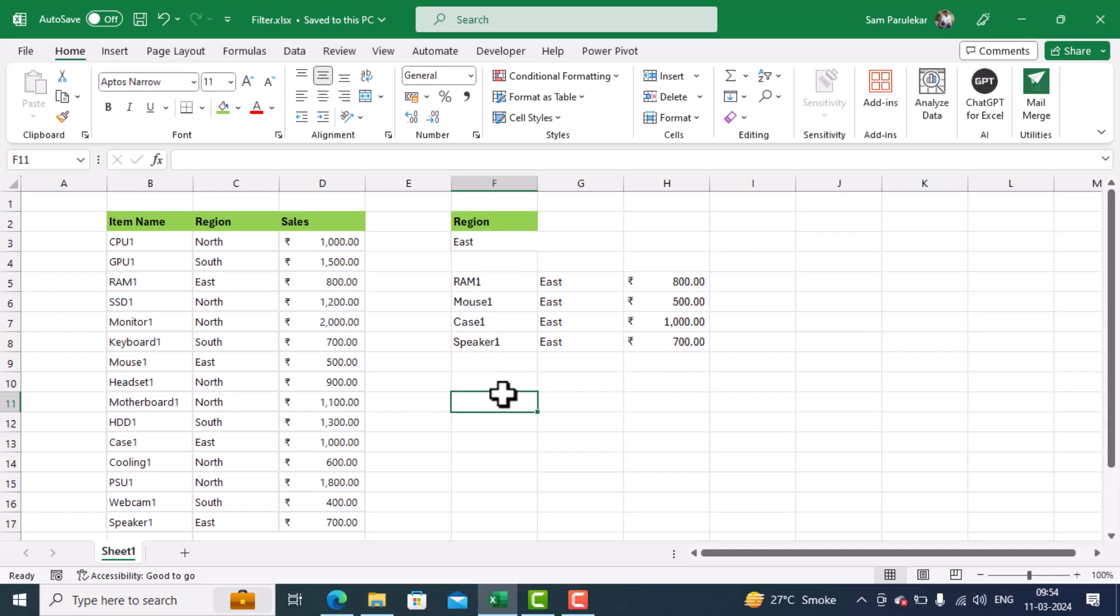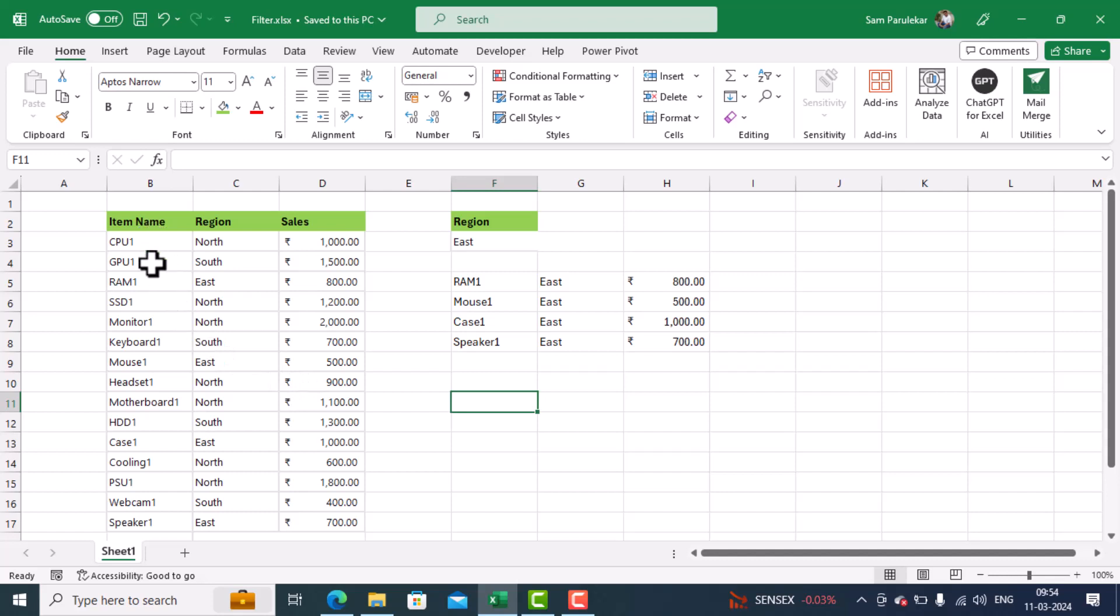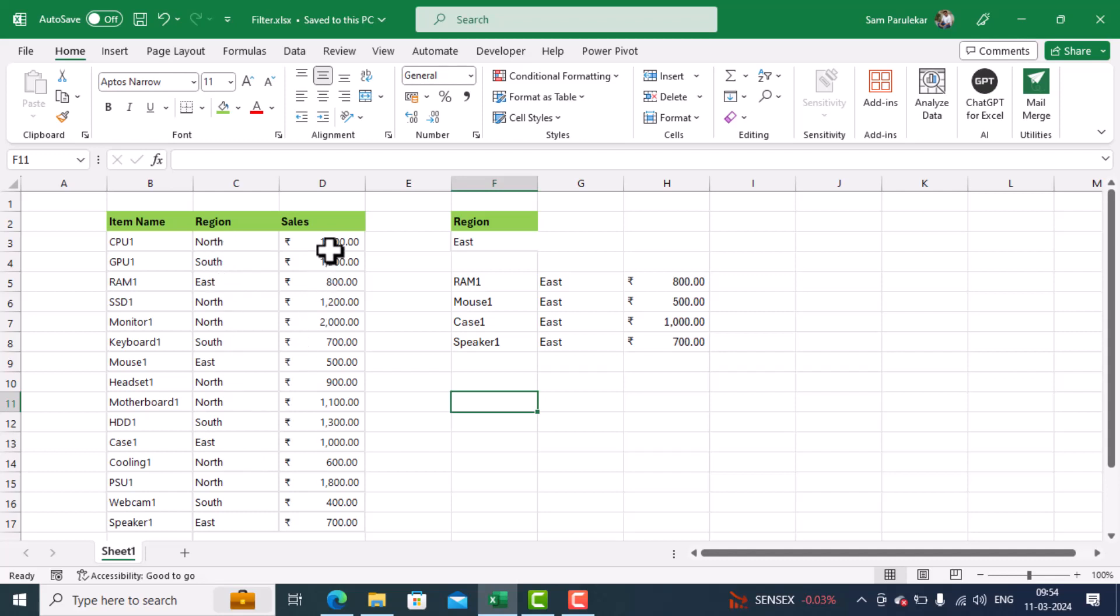Before we start with the training, let's take a small look into our data. Here you can see that I have three columns. One is item name, which shows the list of the computer hardware products. In the region, I have the sales in the four zones: north, south, east, and west. And the last column shows the sales figure.